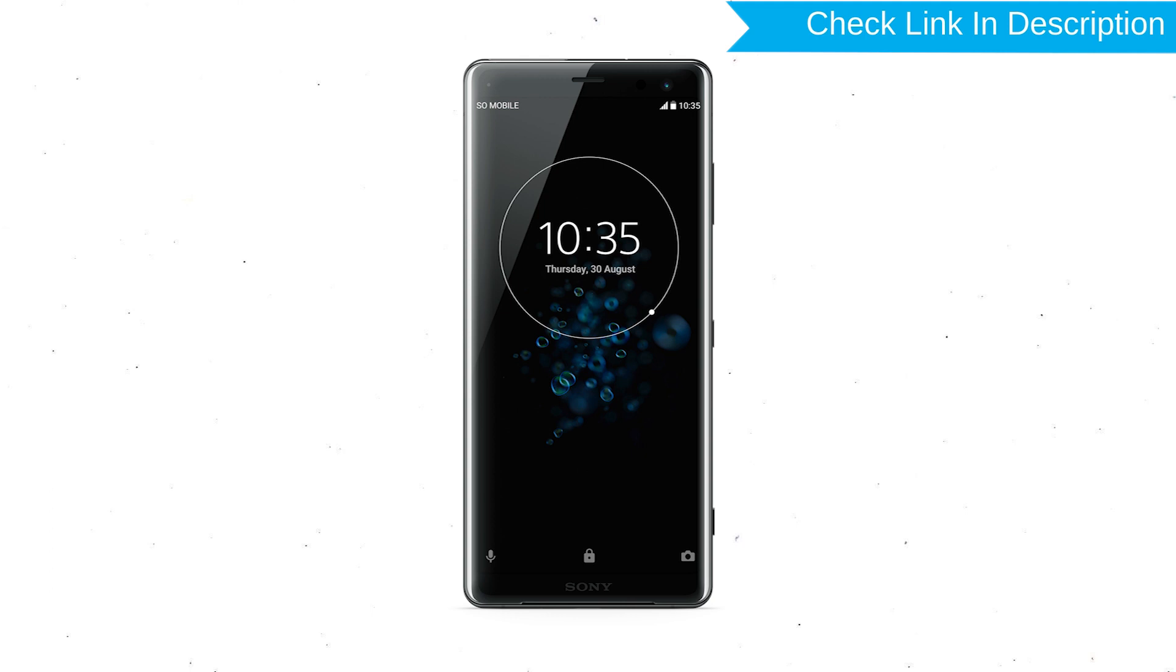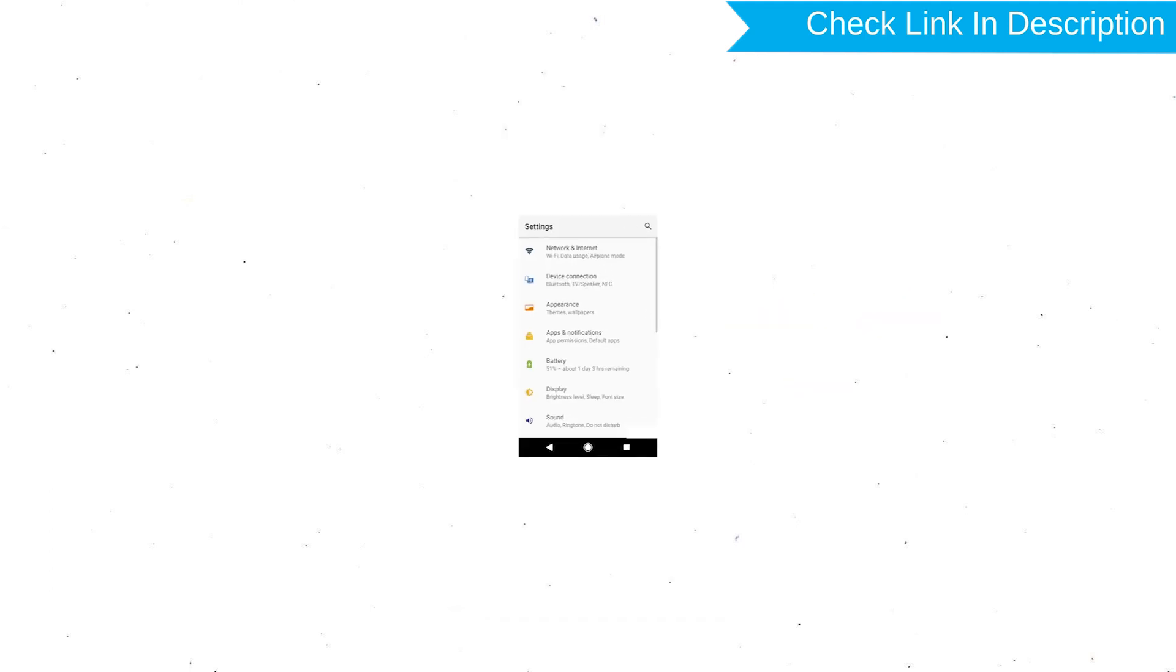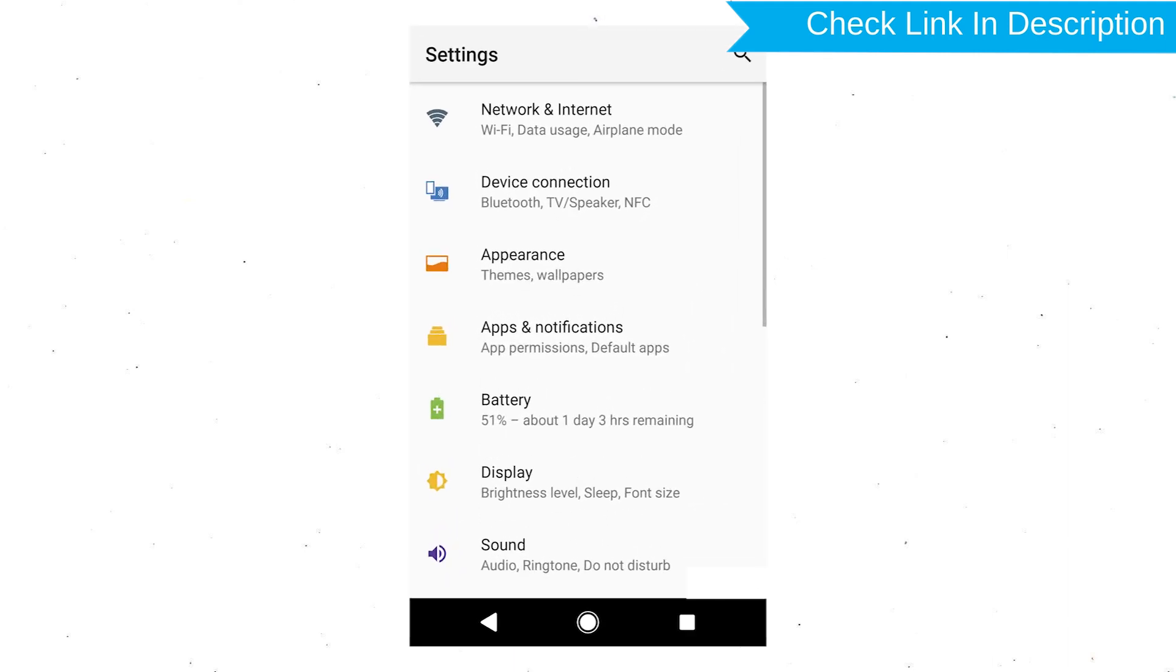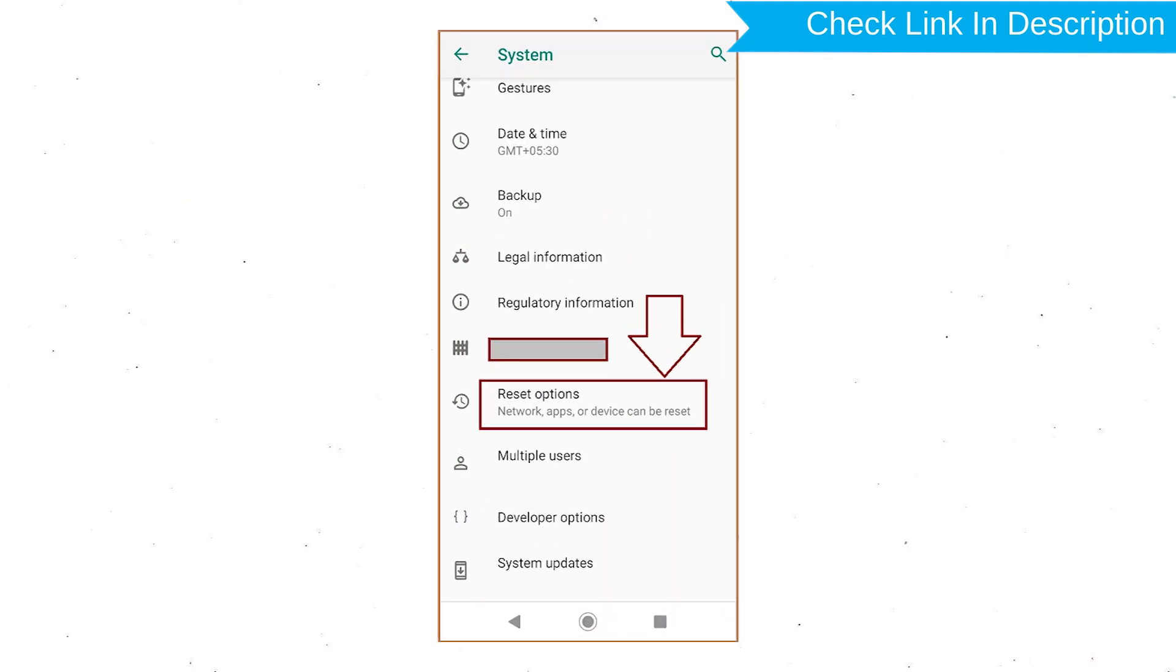Power on your Sony Xperia Mobile by holding the Power button. First open Settings menu. Next, find and select Reset option.